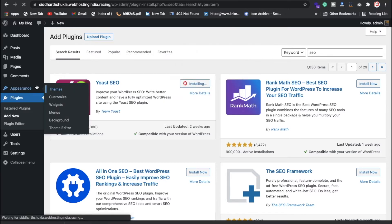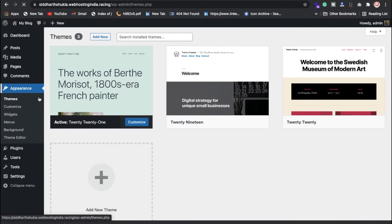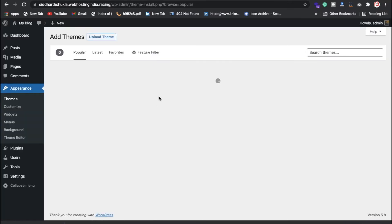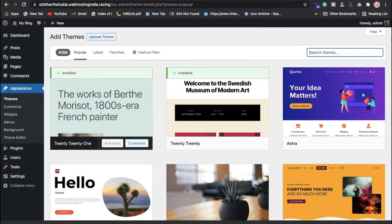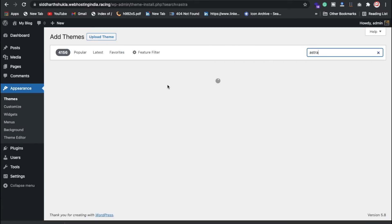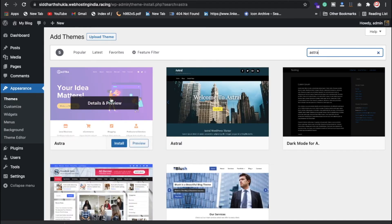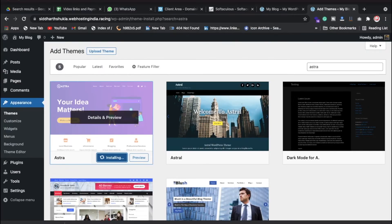Click on Themes and click on Add New. Search for Astra, then click the Install button. This will take a little bit of time, so keep patience.